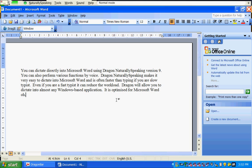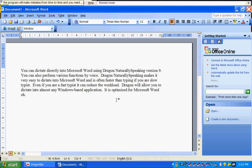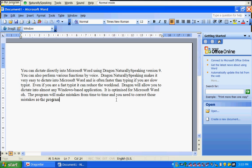The program will make mistakes from time to time and you need to correct those mistakes so the program learns about how you speak and improves.